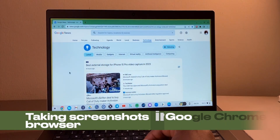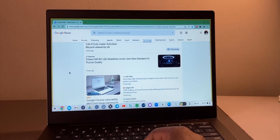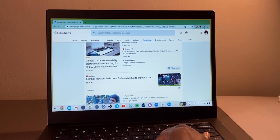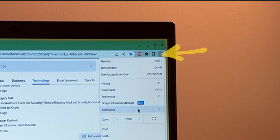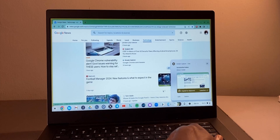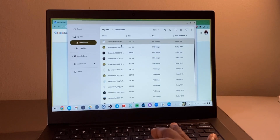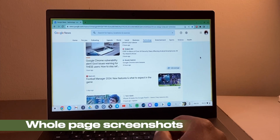Now for an additional tip — how to take screenshots using the Chrome browser. If you want to capture a specific web page, open the Chrome browser, come to the three-dot menu, scroll down to More Tools, and then come down to Take a Screenshot. This will take a screenshot of whatever section of the page is currently open.